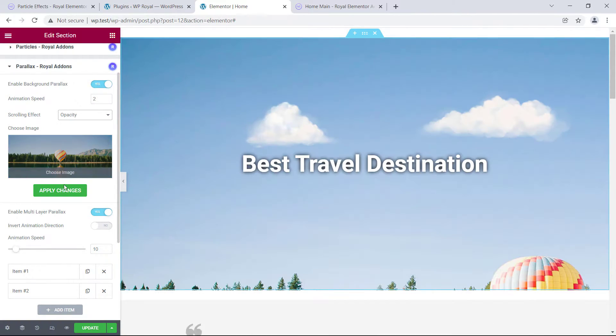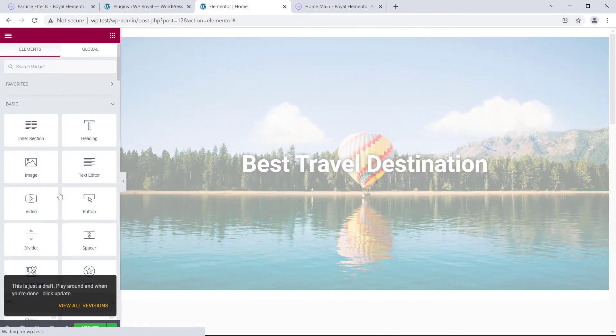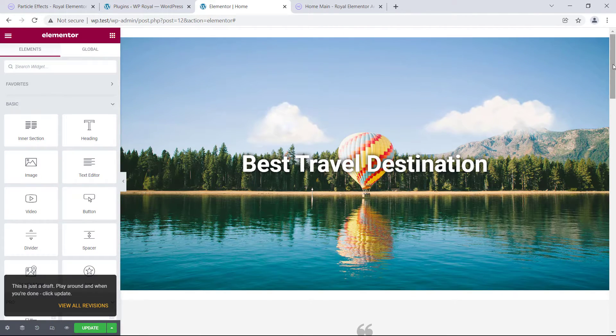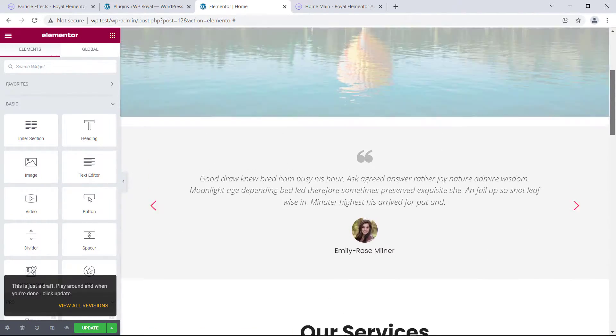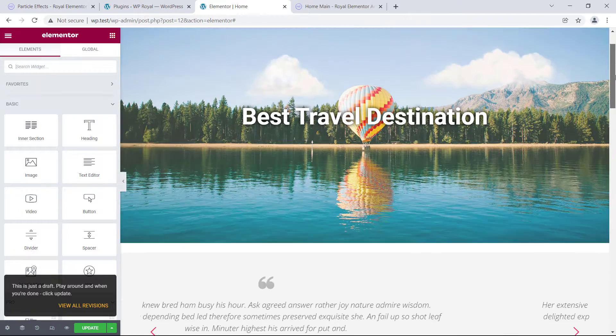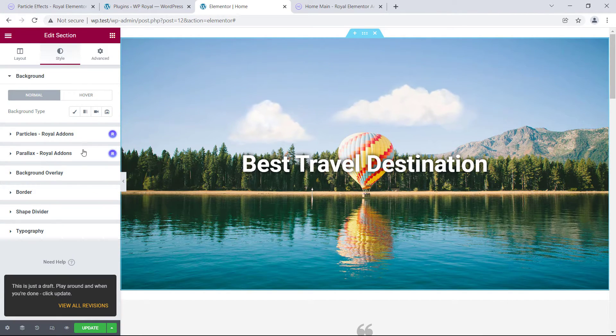As you can see, background is slowly fading out on scroll. Let's have a quick look at remaining options.